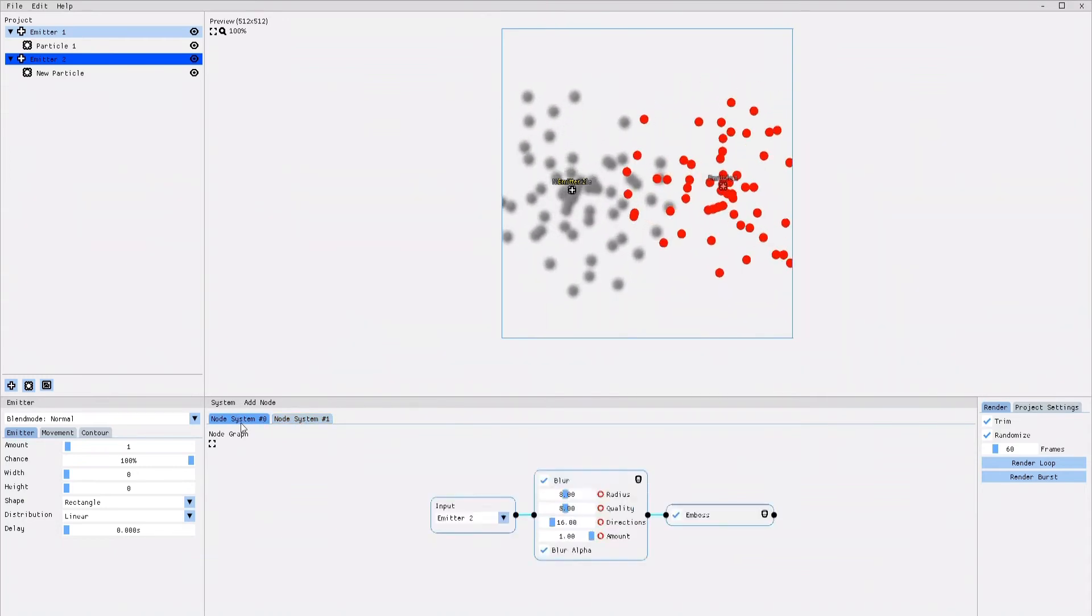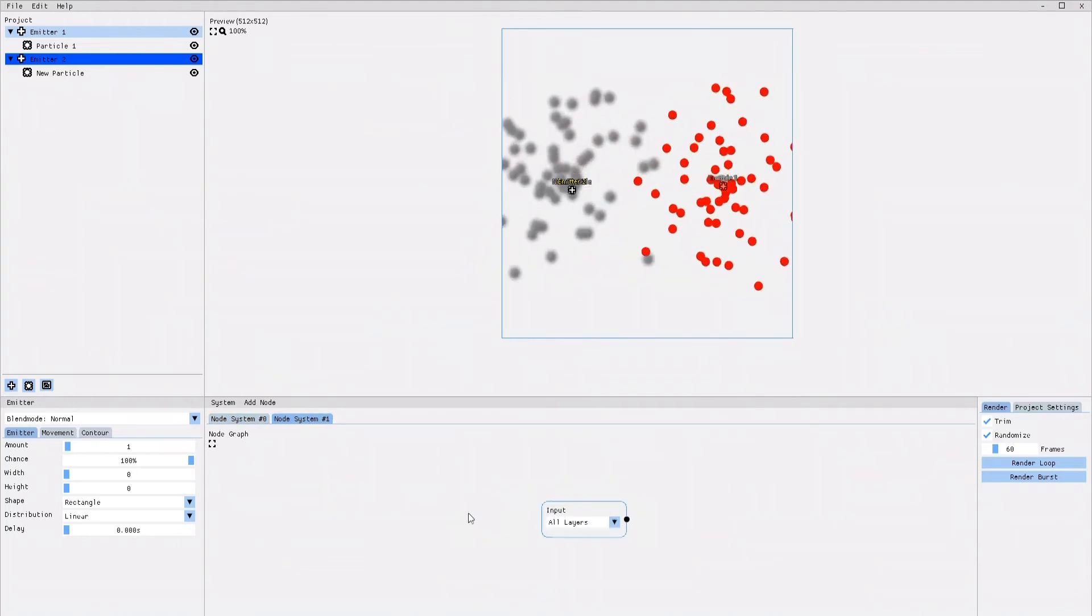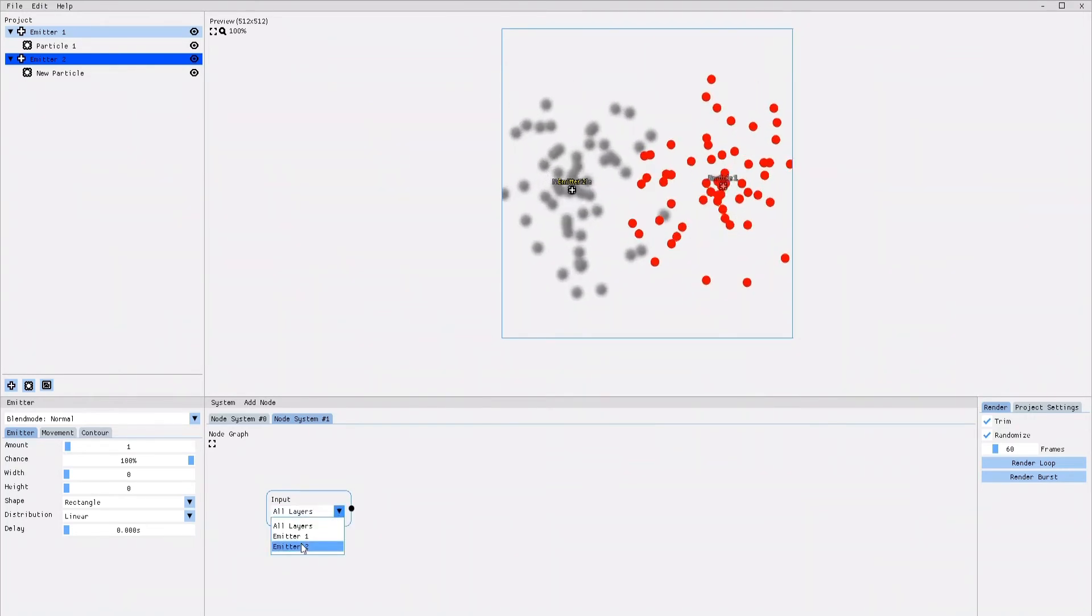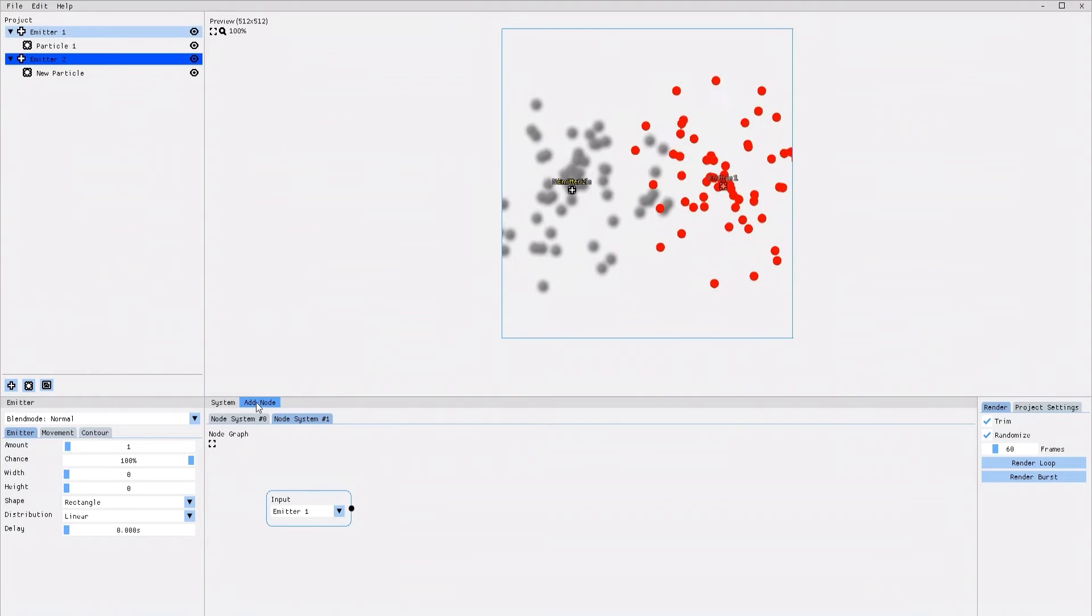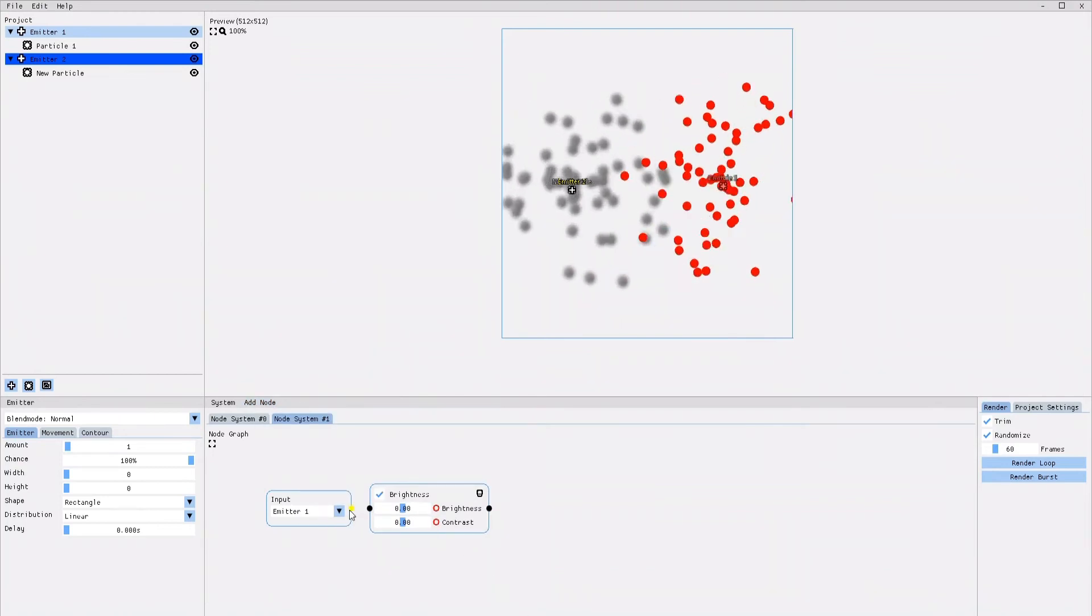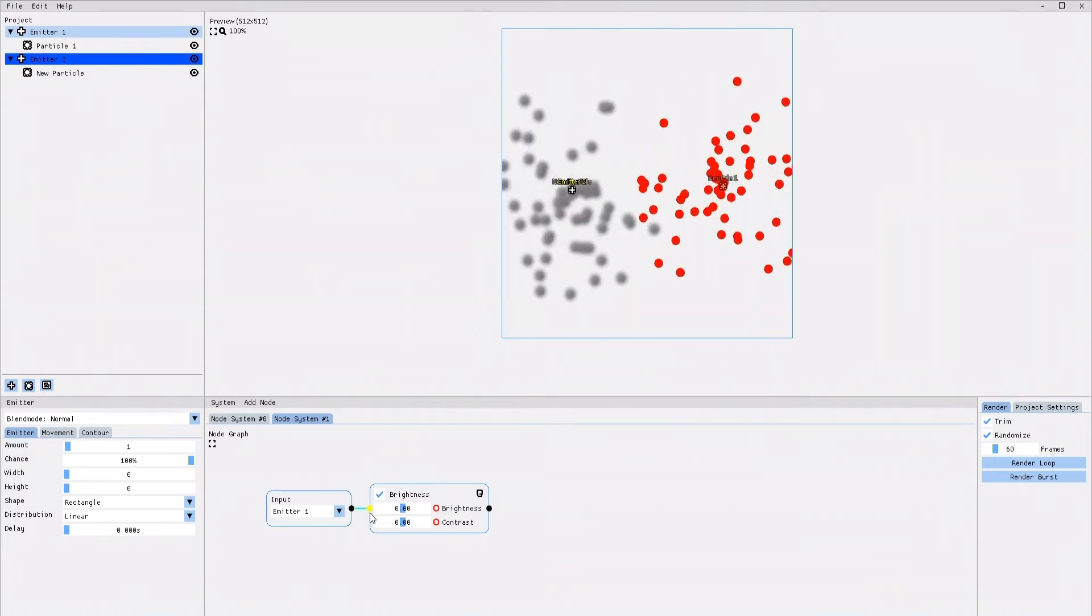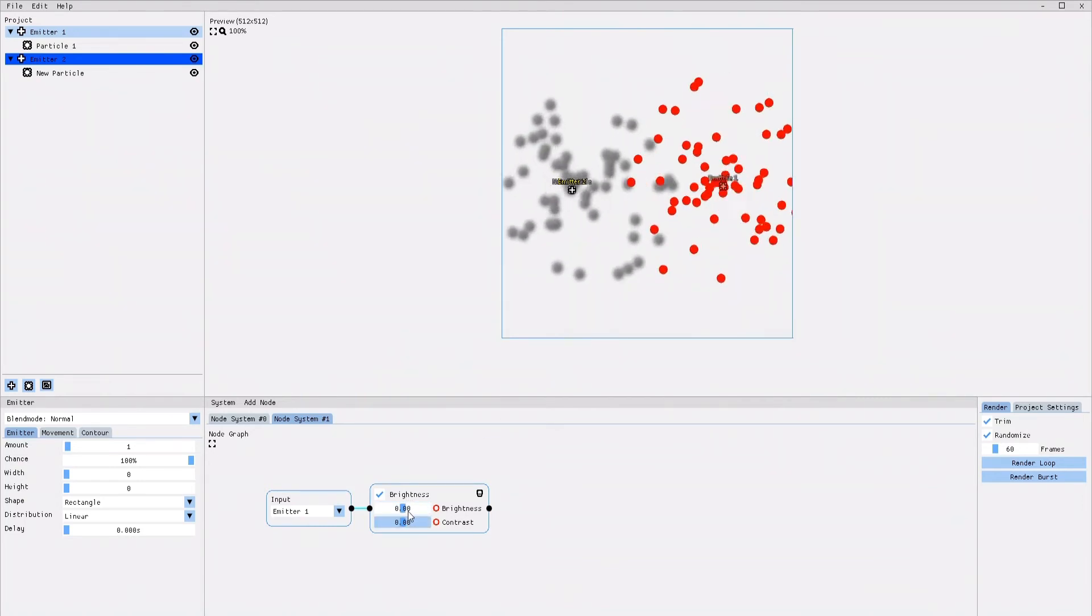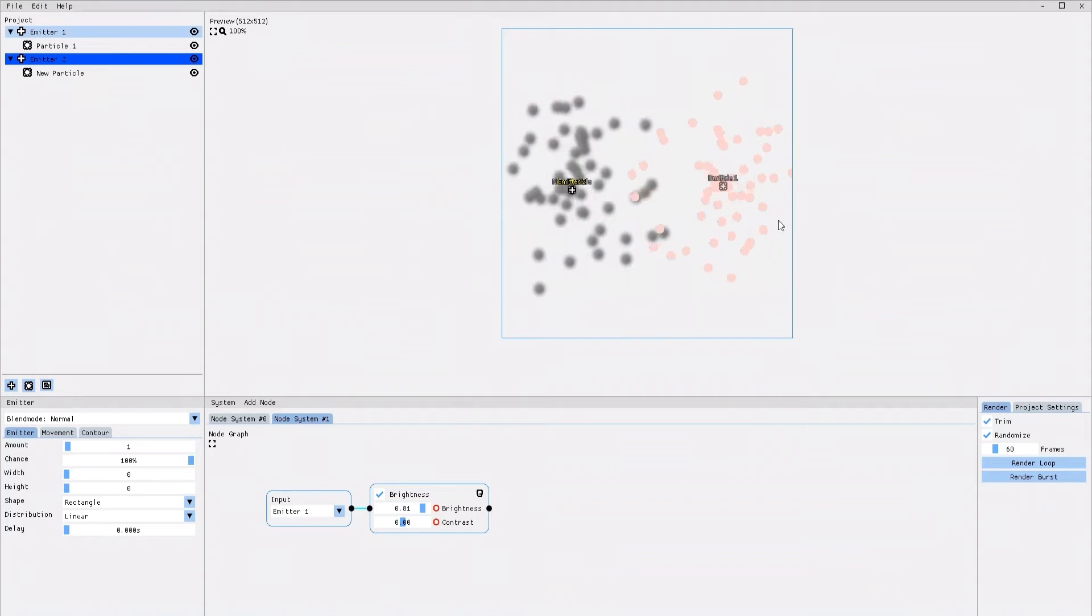You can switch between each node system and modify each node system individually. To now continue adding an effect only to Emitter 1, I am going to select Emitter 1 in the new input node. Now, I am going to add an effect, just as I did before. I click on add nodes and for this example I select the brightness effect. Just as before, I am going to have to connect the effect node to the input node. You still cannot see any difference on Emitter 1, but that is because the brightness parameter is set to 0. When I change the brightness settings, you can see that the effect applies only to Emitter 1.